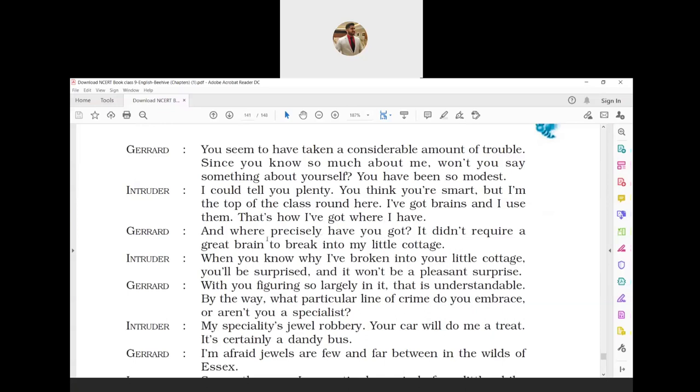The intruder said he had a lot to talk about himself. In case Gerard thought himself to be smart, he was smarter. He had brains and used intelligence to achieve things. Gerard: 'And where precisely have you got? It did not require a great brain to break into my little cottage.' Gerard commented that the man had just broken into his small cottage, which was not a big deal and did not require much intelligence. Intruder: 'When you know why I have broken into your little cottage, you will be surprised, and it won't be a pleasant surprise.'